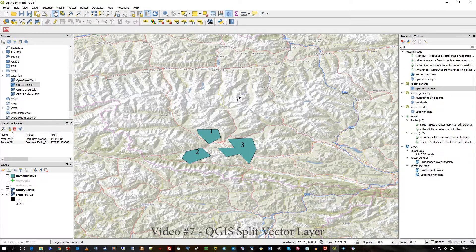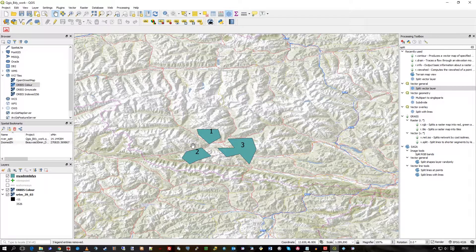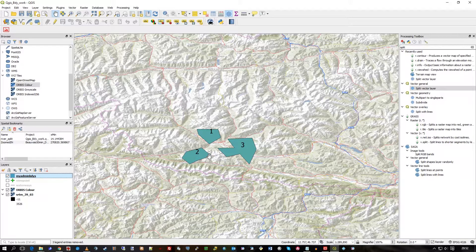This is another one-minute video. This time I'm going to show in QGIS 3.0.3 how to split geometry into individual shapefiles. I'm starting off with a single layer called 'my admin boundaries.' This layer has three objects in it — one, two, and three — as polygons. I want a separate shapefile for each one.